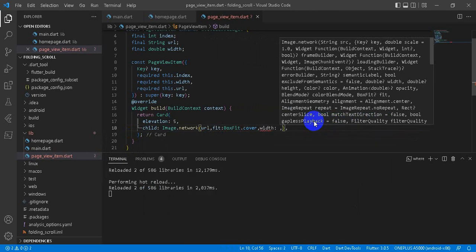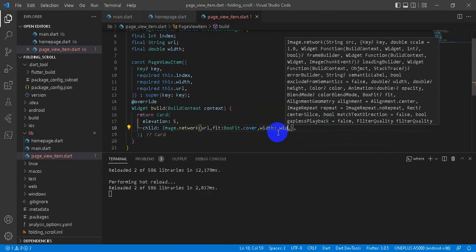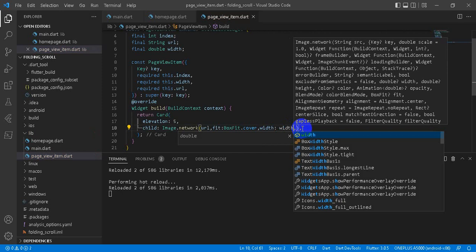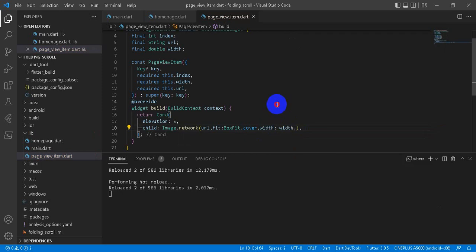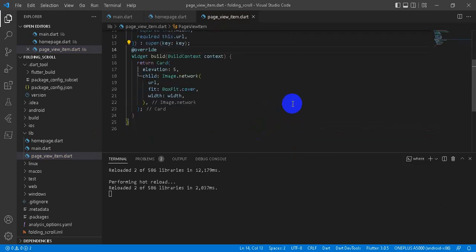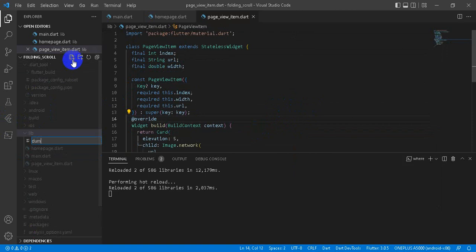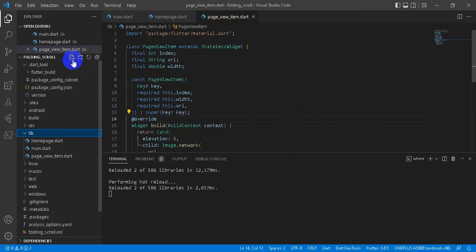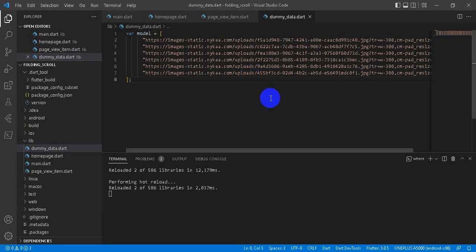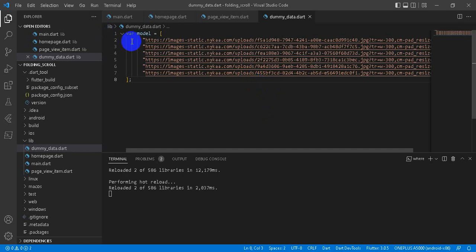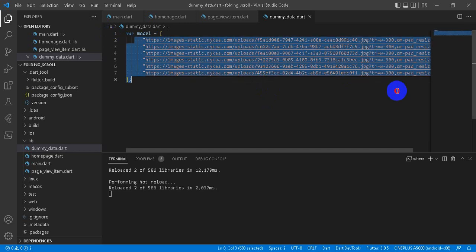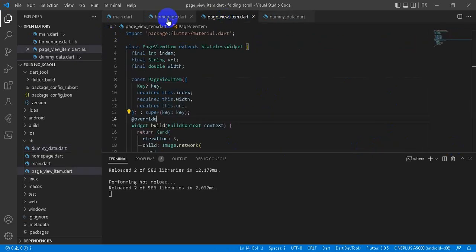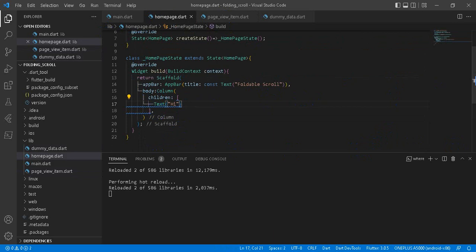Right. Now we create our data, our images. I have already created my array of images. You can use images as per you need. We are set up. Now let's go to home page.